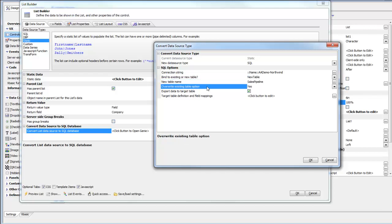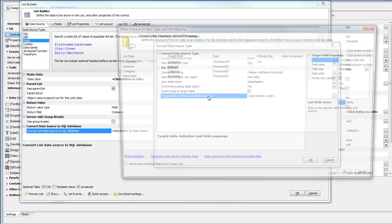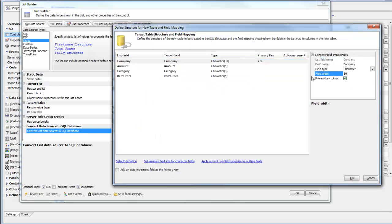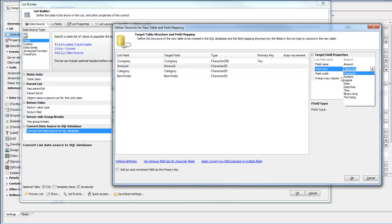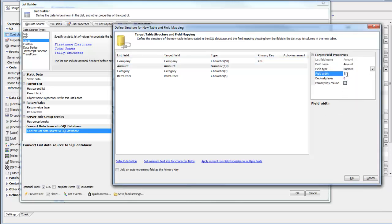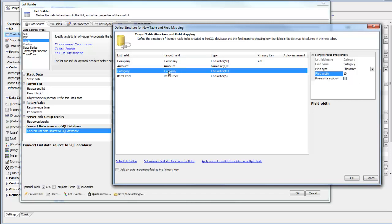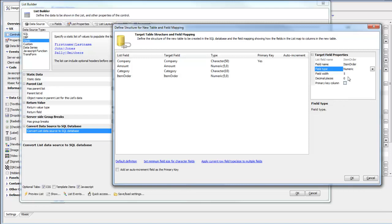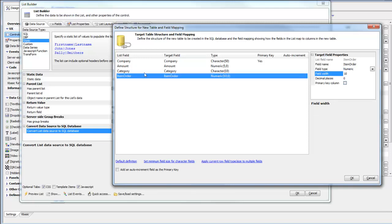We want to overwrite existing tables if there is one. Now let's define the structure of this table. The company field should be 50 characters. The amount field, let's turn that into a numeric of 10 with no decimal places. Category, let's make that 20 characters. And the item order field, let's turn that into a numeric field, 10 with no decimal places. Now we've defined the structure of the SQL table that we'd like to create.